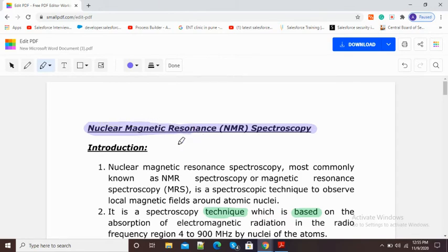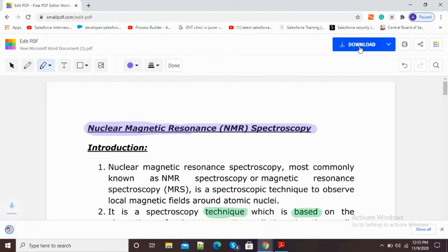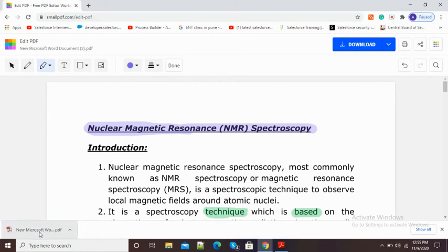Now if I have finished with the highlighting and I want to save this highlighted PDF, here you can see the download option at the right-hand side. I will click on the download option and my highlighted PDF will get downloaded — you can see my PDF has been downloaded.